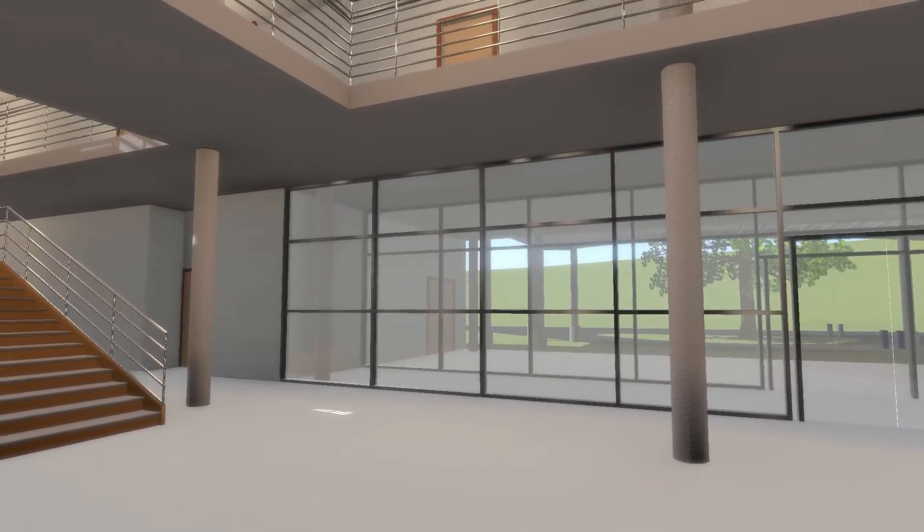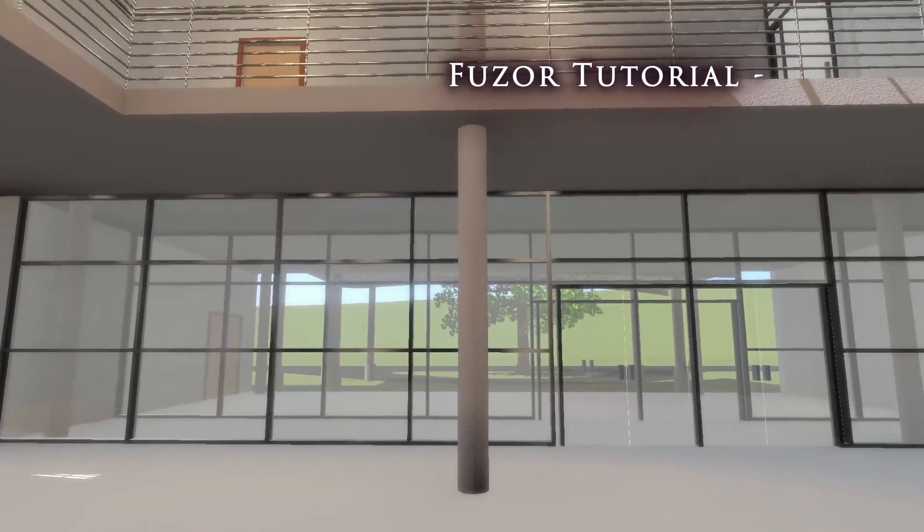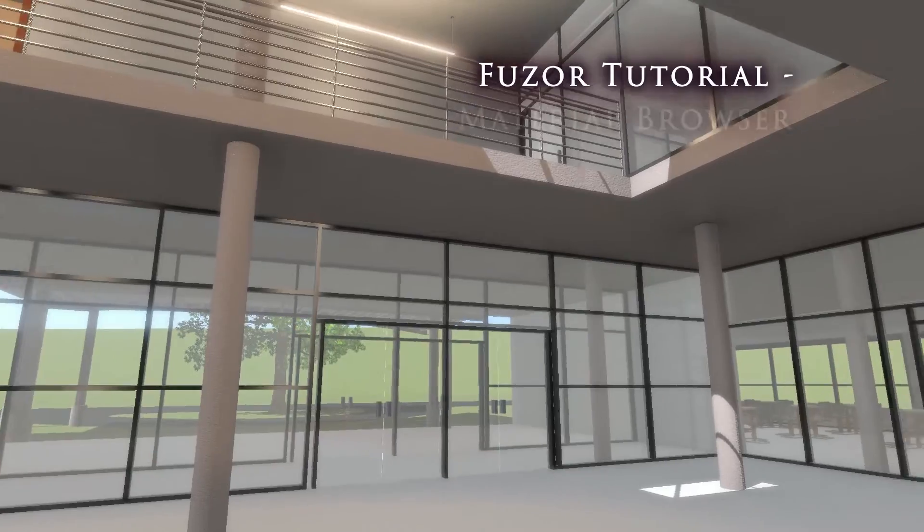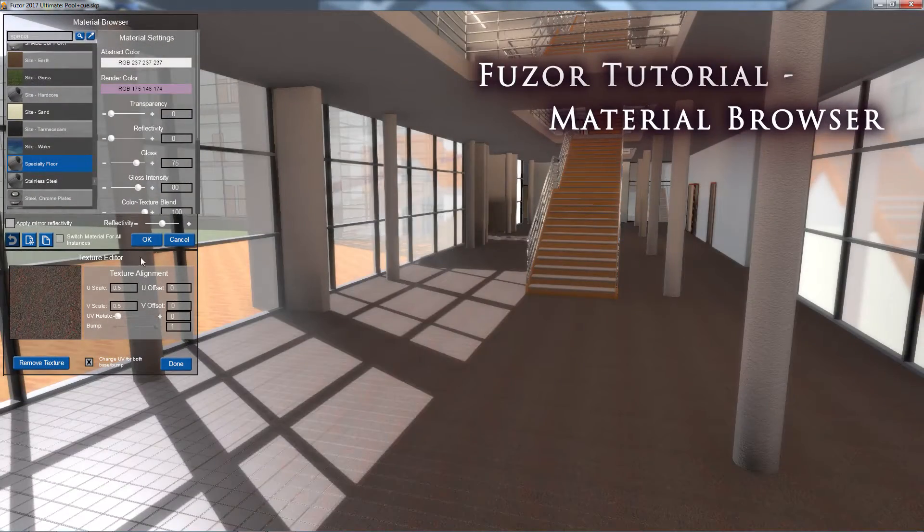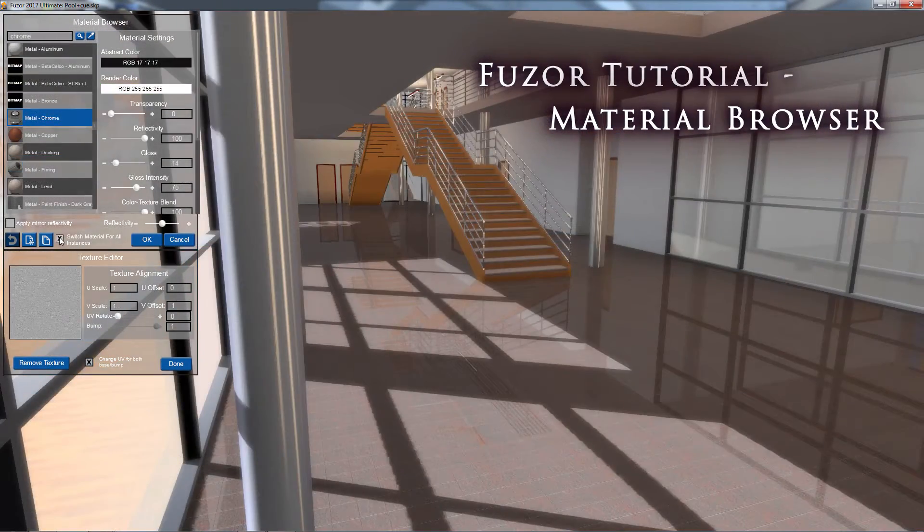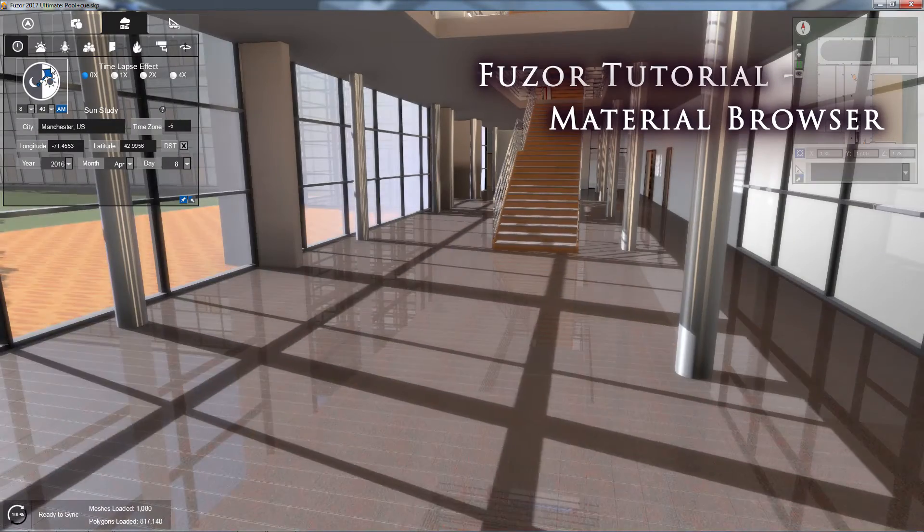Developing projects often require additional material assignments or modifications in order to make them presentation ready. Fuser makes the material modification and application process fast and easy with the Material Browser.